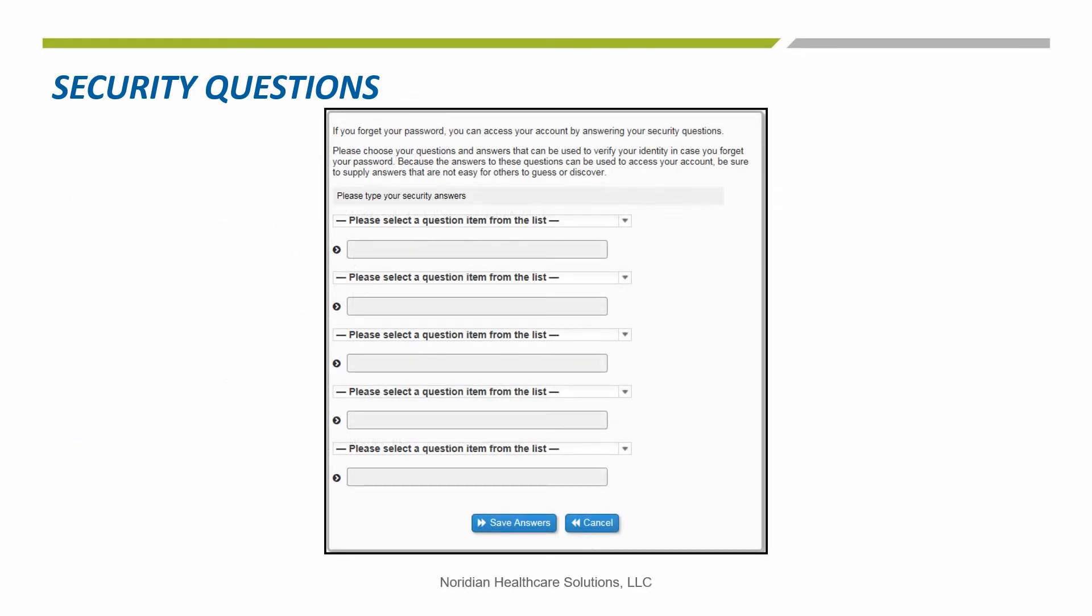This is what the Security Questions page will look like. Once the questions and answers have been provided, you will choose the Save Answers button.